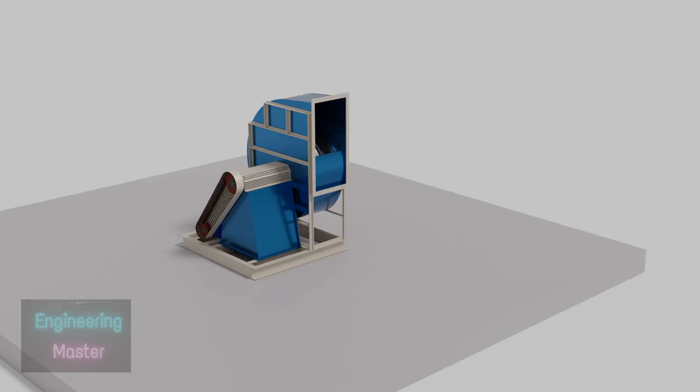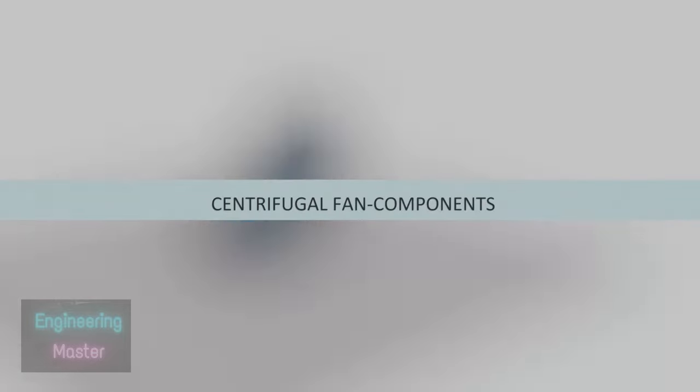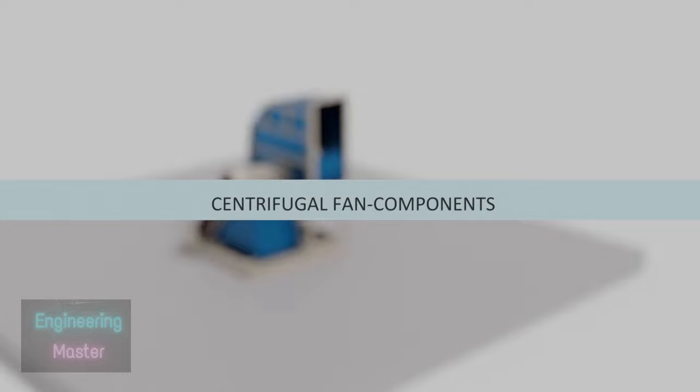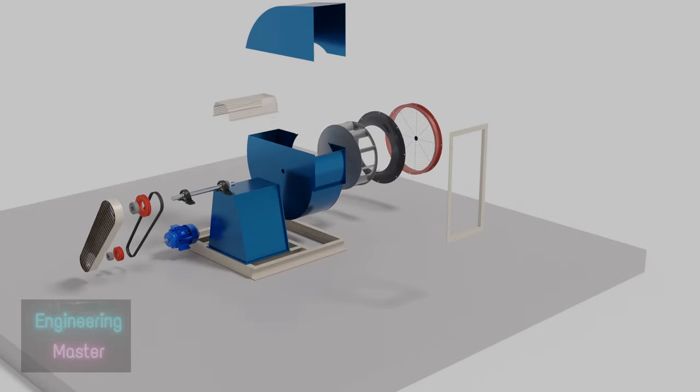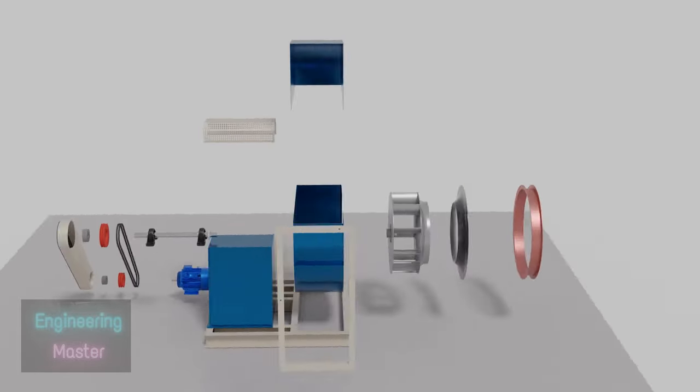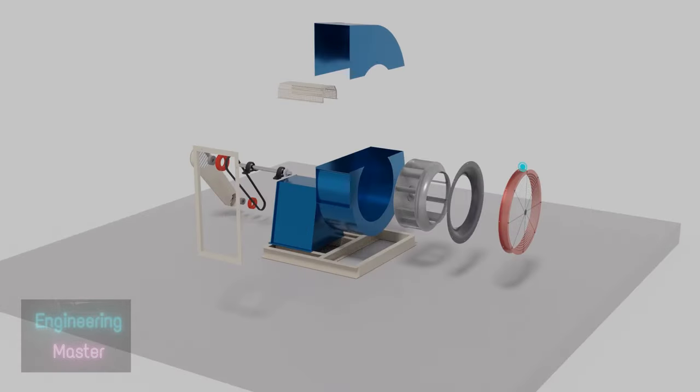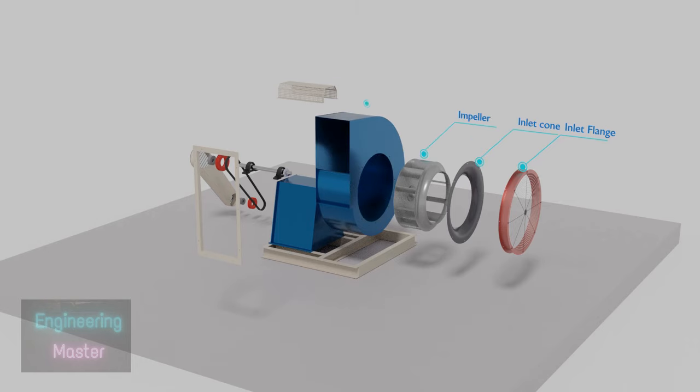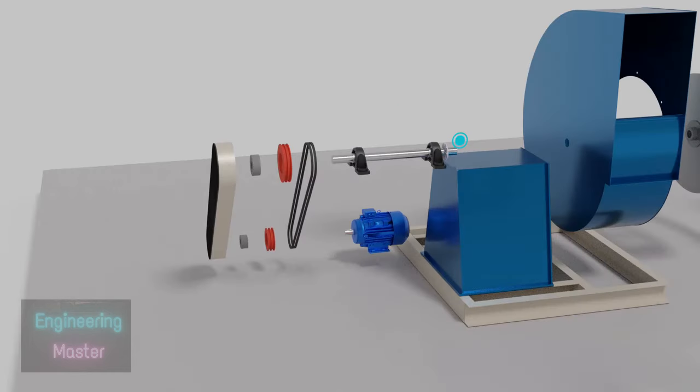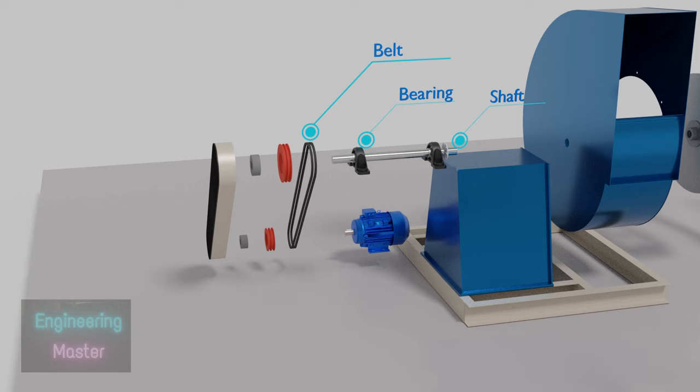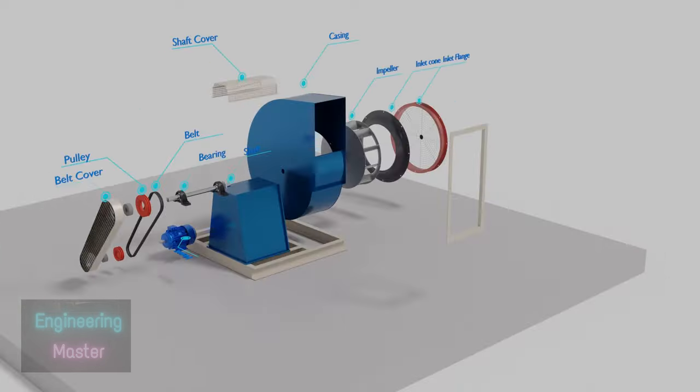First we will see the basic components of a centrifugal fan. A centrifugal fan consists of inlet flange, inlet cone, impeller, casing, shaft cover, shaft, bearing, belt, pulley, belt cover, motor, and outlet flange.